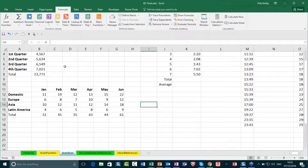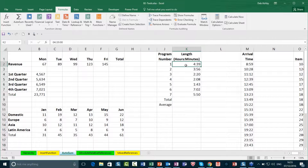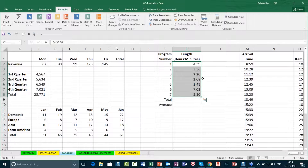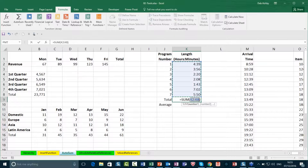Alt+Equals becomes even quicker when you want to add up blocks of numbers. I could highlight my numbers, do Alt+Equals, and that gives me my total at the bottom. I could do the same for a larger range — highlight all of these, then do Alt+Equals, and that very quickly gives me my totals at the bottom as well. So Alt+Equals is a nice little shortcut way of applying that AutoSum function really, really quickly.